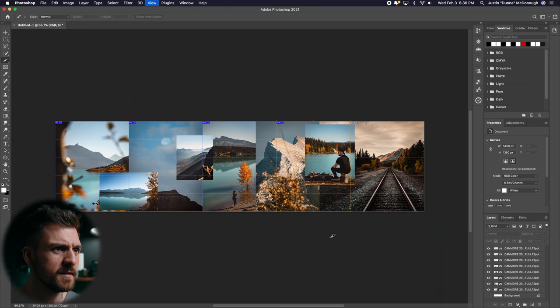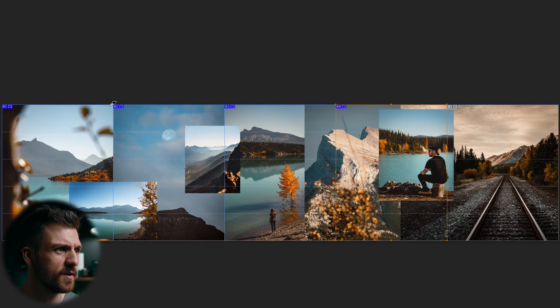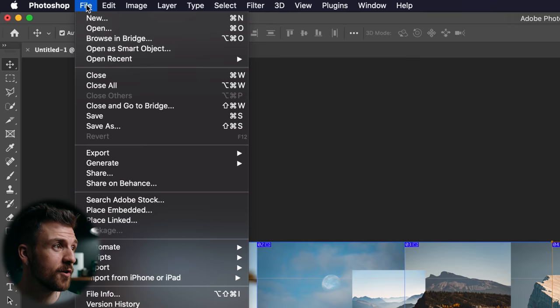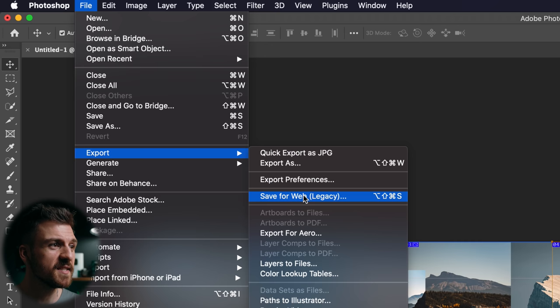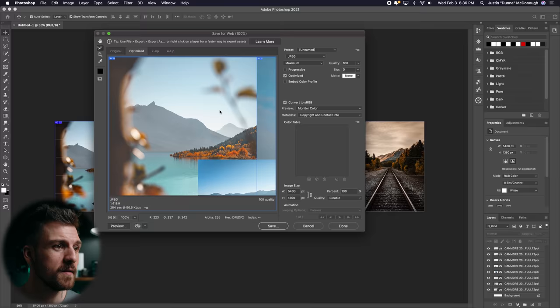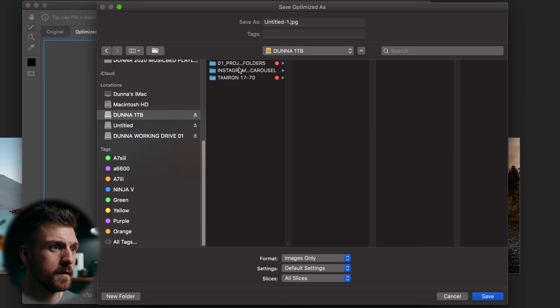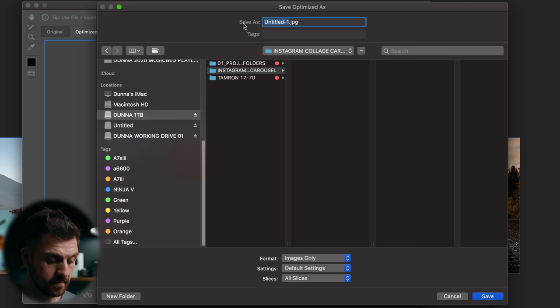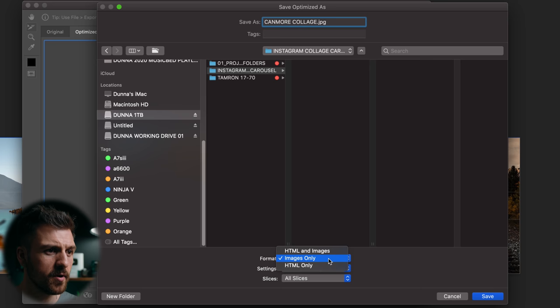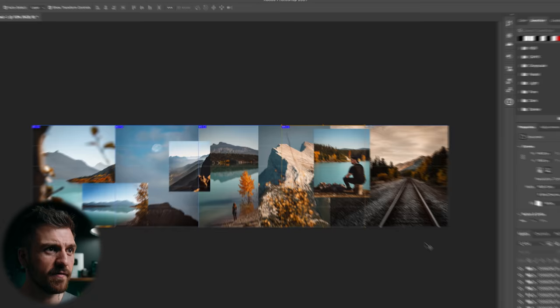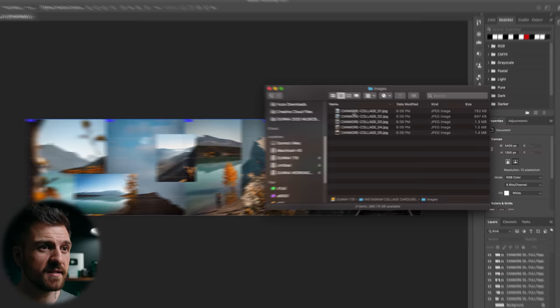Now I've got five slices, numbered one through five in the top corners. Go to File > Export > Save for Web — importantly, use Save for Web Legacy. Zoom out to see the whole canvas. Choose JPEG at maximum quality, 100. The image size is 5400 by 1350. Hit Save, navigate to your destination, name it (e.g., 'Canmore collage'), and under format choose Images Only, All Slices. Hit Save. In the output folder you'll find an 'images' folder containing your five images.